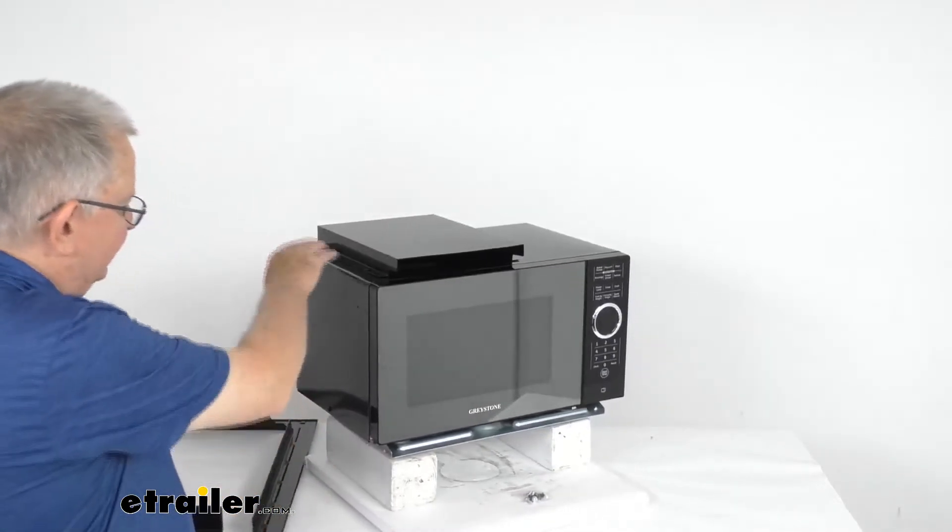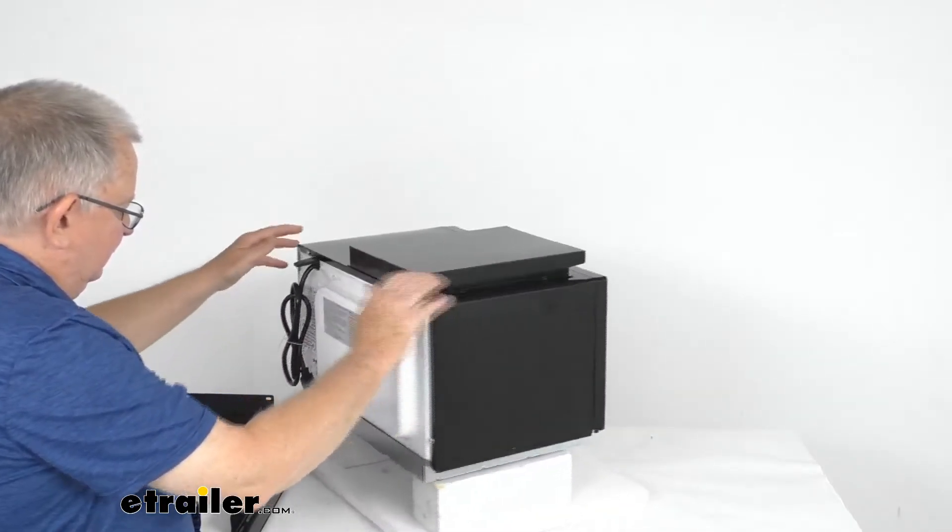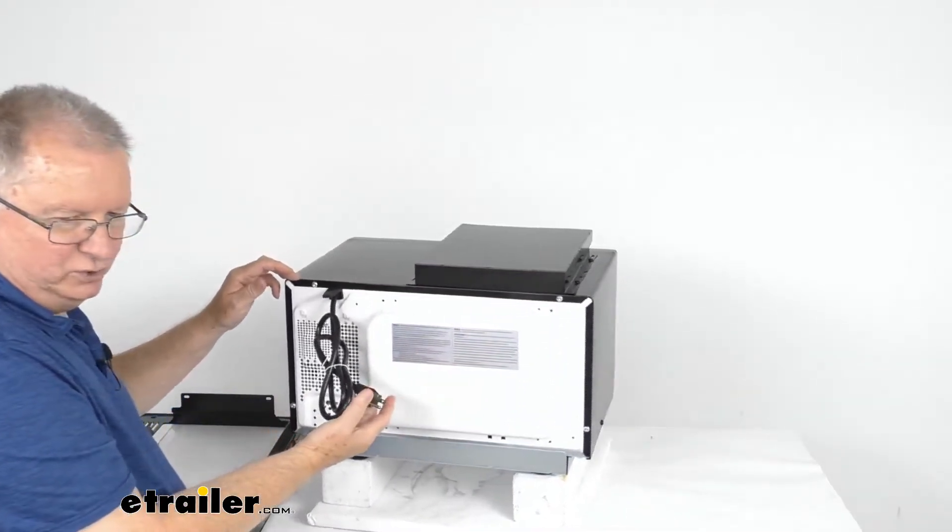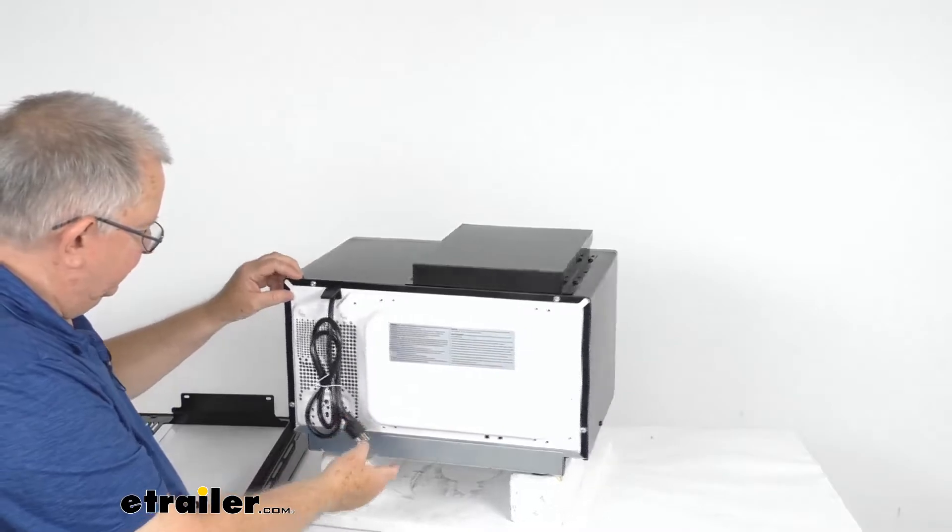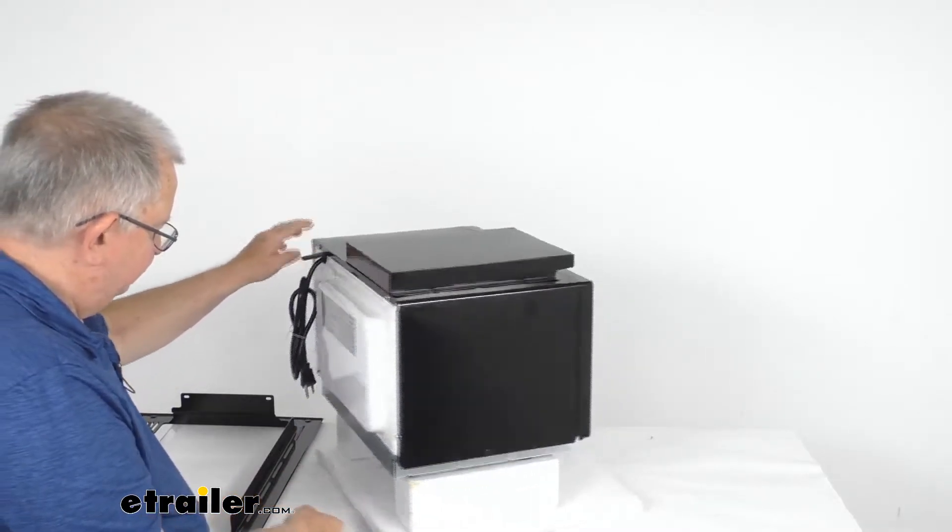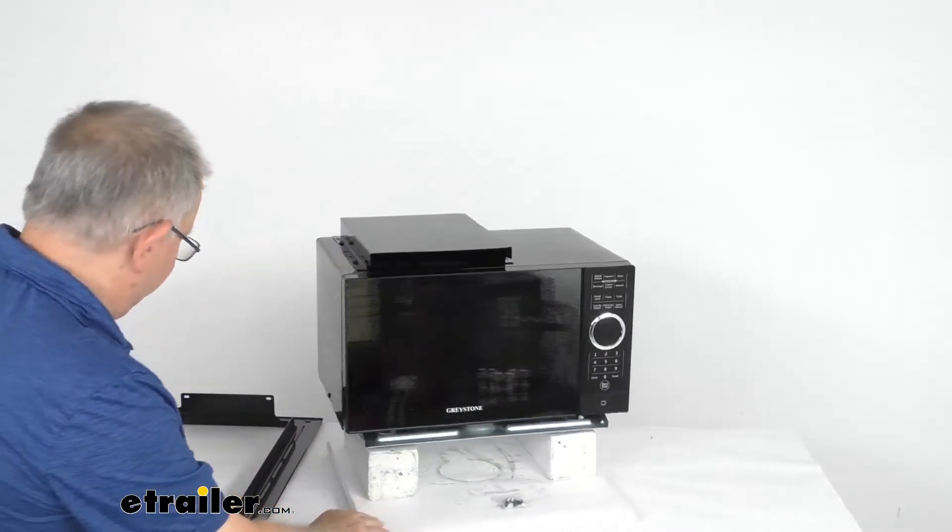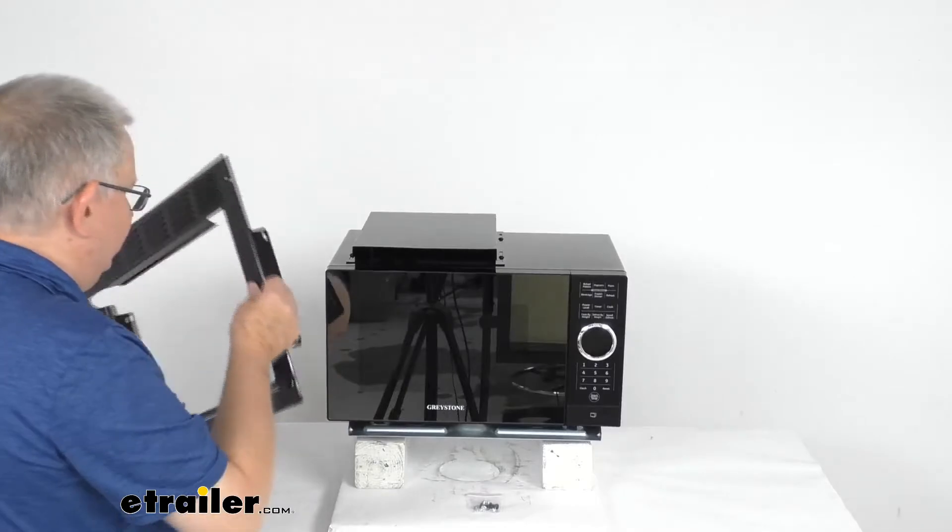On the very back here it has a power cord. It's a 42 inch long power cord for plugging it in. And if we swing it back around I'm just going to go ahead and put the trim kit back on.